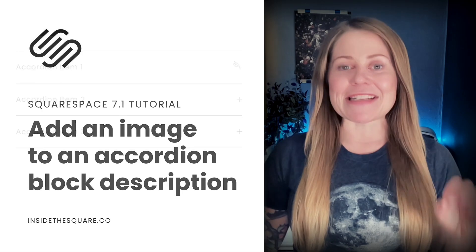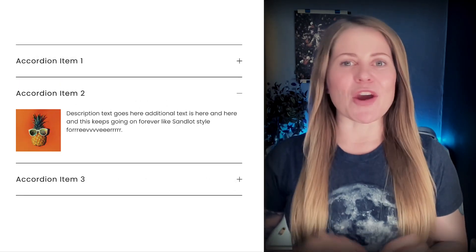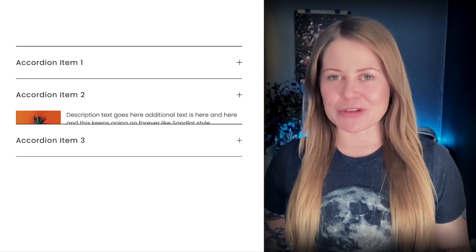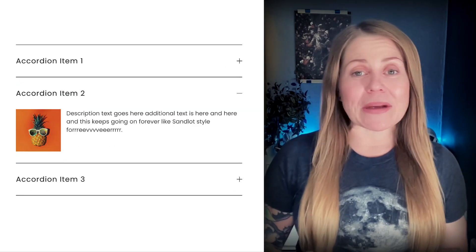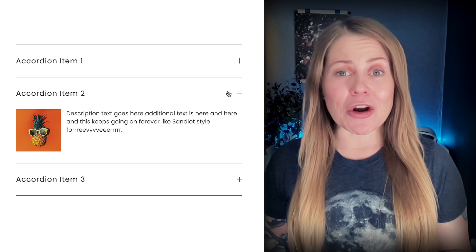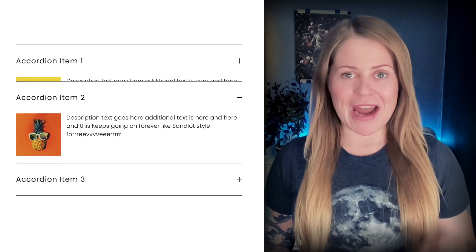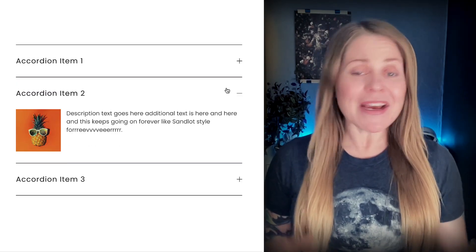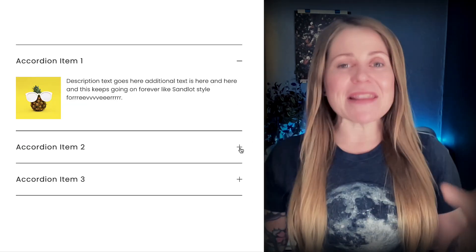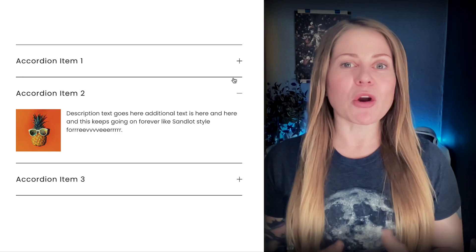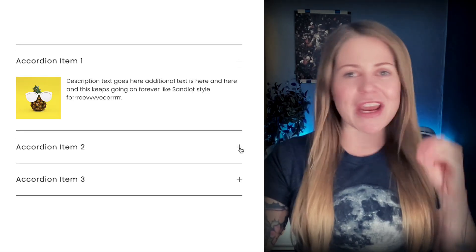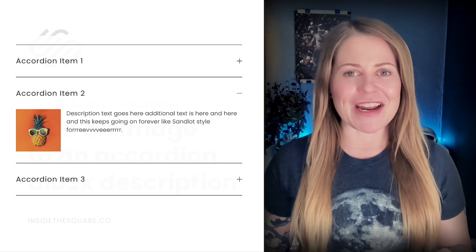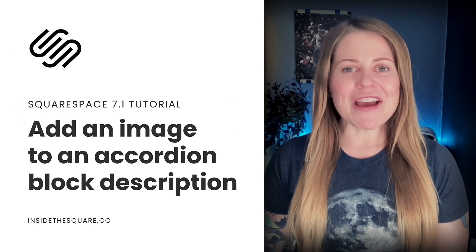I am so excited to be sharing this tutorial today because it's one of my most requested for the last six months or so. What we're going to do is add an image inside an accordion item description and then we're going to add an alternative image for the second accordion item description. That's right, we're going to place an image in the description and we're going to do a unique image for each individual item.